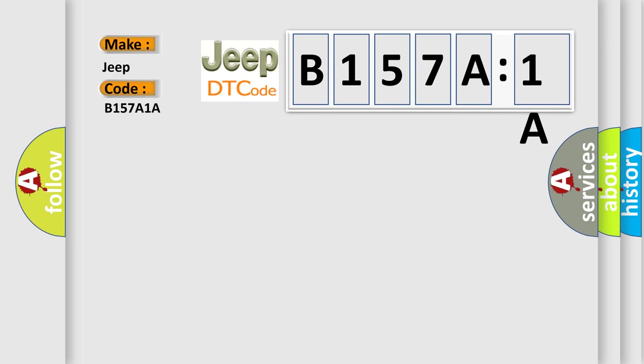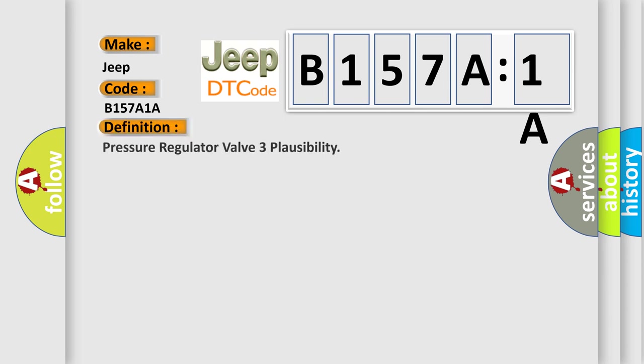What does the diagnostic trouble code B157A1A interpret specifically for Jeep car manufacturers? The basic definition is pressure regulator valve three plausibility.